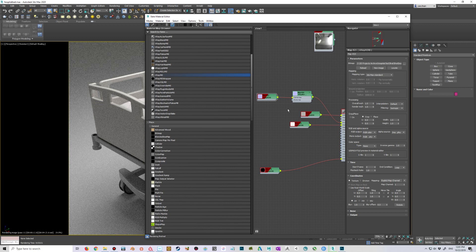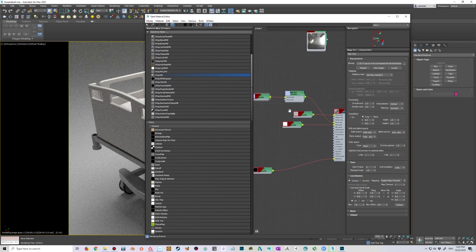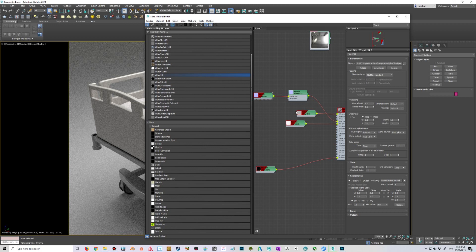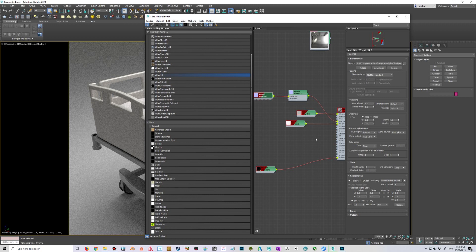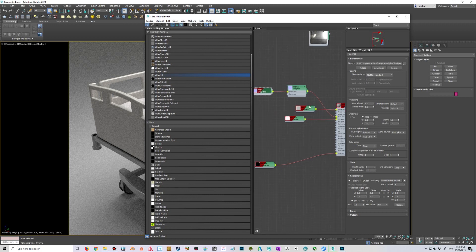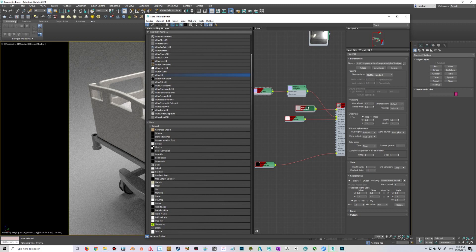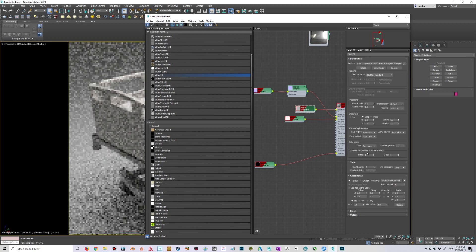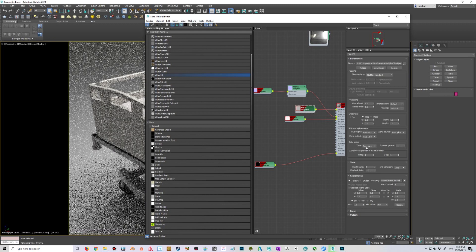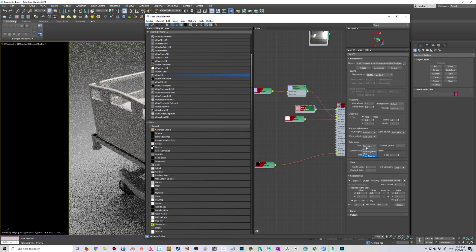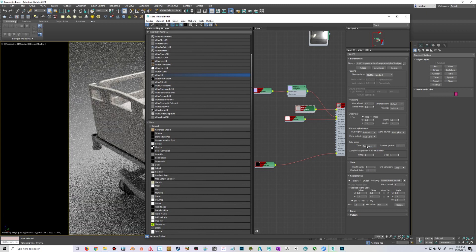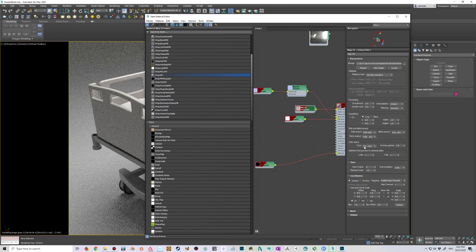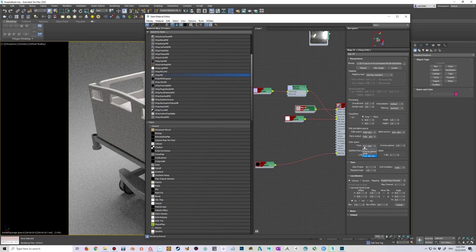So the other thing that Chaos Group mentioned in their email was the gamma settings. For any non-color maps, just go and use color space type none, and that will disable the gamma and make it work as a linear map. So only the diffuse map should have gamma, which I'm just using the color space from Max. And then in the Max settings, make sure that you have 2.2, the standard gamma setting enabled. So then it's taking the color space and making it synchronized with the Max settings.